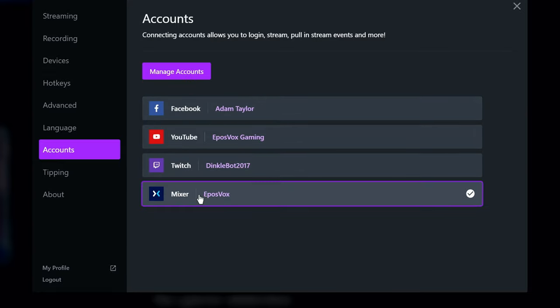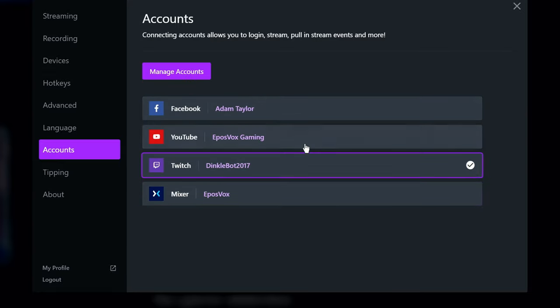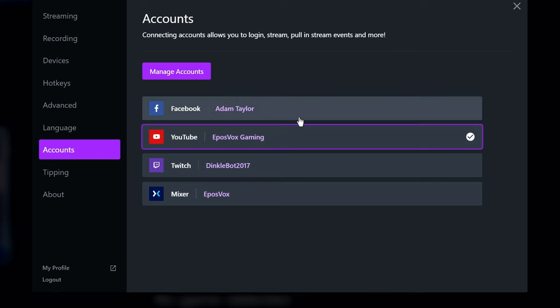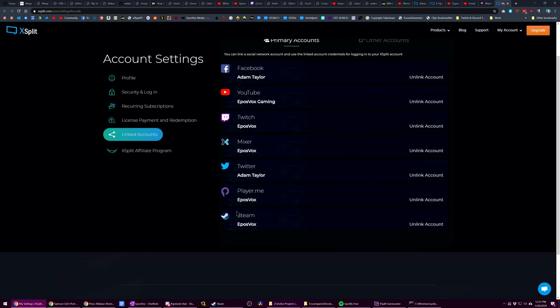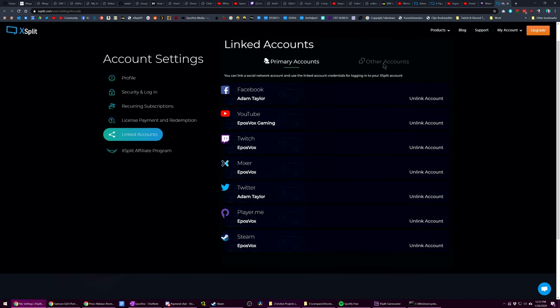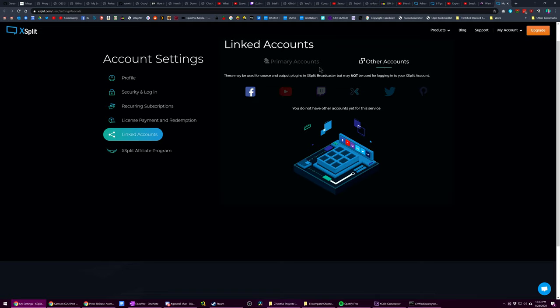And then click Manage Accounts to move to the XSplit website to remove or unlink accounts and connect others not yet supported in Gamecaster, such as Twitter and things like that.